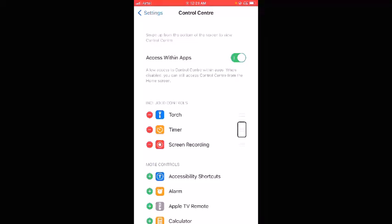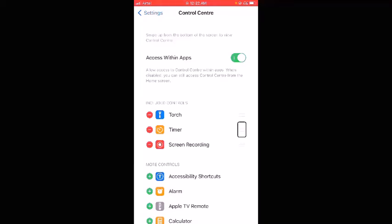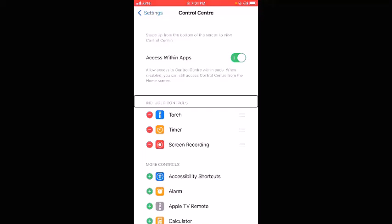One tip: once you reach the screen you want to record, be silent for five to ten seconds before starting your actual commentary. This is because from the moment you double tap Start Recording until you reach your target screen, everything is recorded. Being silent makes it easier to trim that unwanted portion later. Now I'll be silent for a few seconds and then do a short test demo.